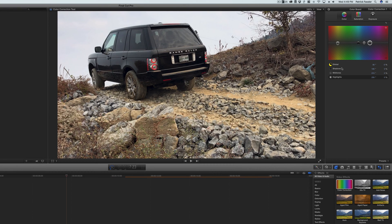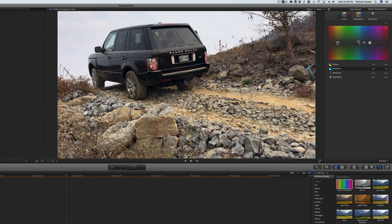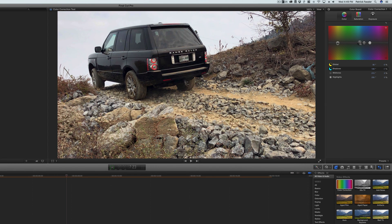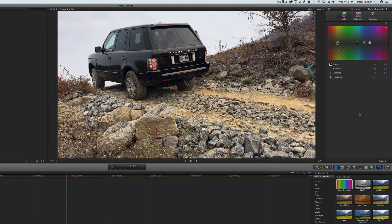However, if global doesn't do enough for you, you can come into shadows and you could change the color of the shadows. You can make them a little more blue, you can make them a little more green or less green, take out the green, whatever you wanted to do. But we're just going to reset that to zero percent for now because we're not really looking to mess with that.